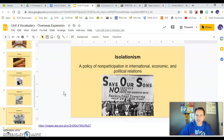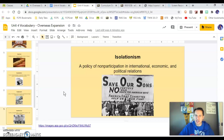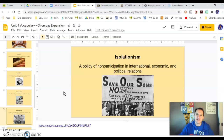Isolationism is the policy we had and that we're going to have again after World War I for a bit. Basically, it's non-participation in political affairs, political relations, and world events — trying to keep to ourselves and focus on us. It's kind of like being single and focusing on yourself. That's isolationism.